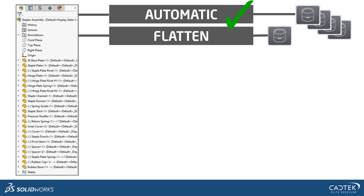The next one is Flatten. This brings in your parts but flattens any sub-assemblies that might be in there. It also doesn't bring in any appearances, so it would just bring in a very dull grey model, but it would have all the individual components that you can select and apply different appearances to. This can be used for troubleshooting, so that can be quite useful.